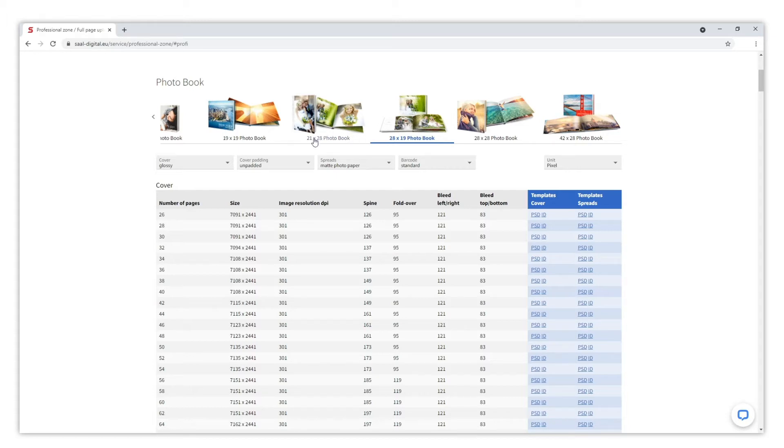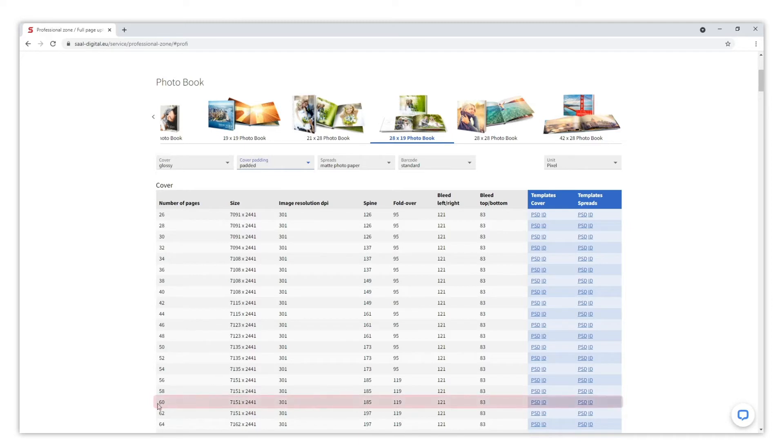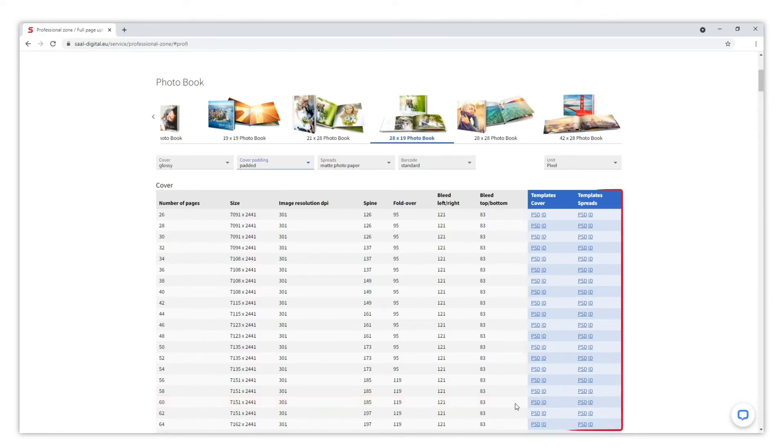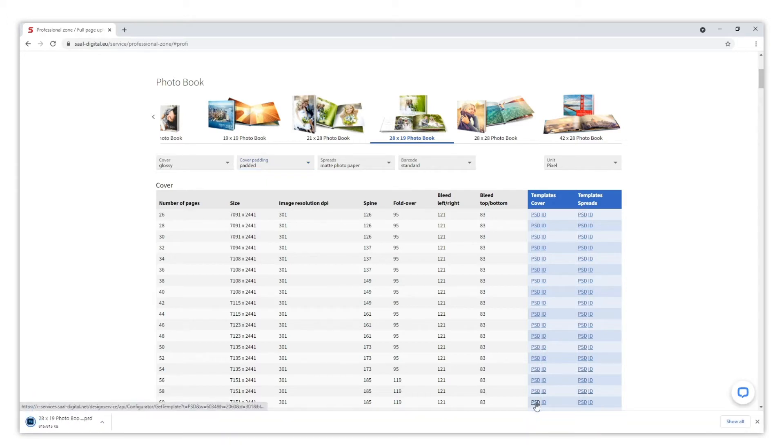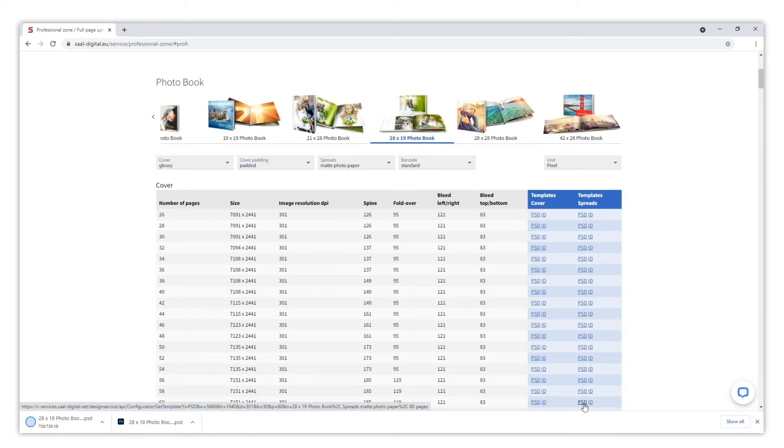On this example we are going to select a padded cover, and we will design a photo book of 60 pages. So we need to download this template for both the cover and the spreads. As you can see, templates for InDesign and Photoshop are available on the website. On this occasion we are going to download the Photoshop templates and open them.